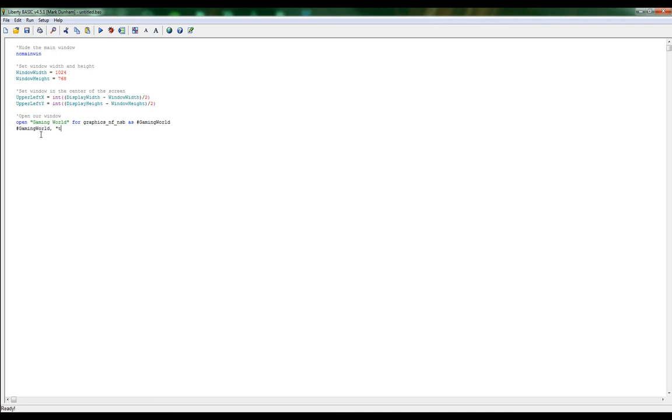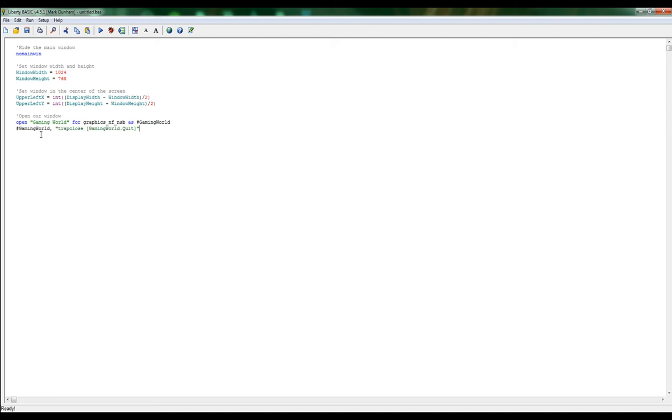Handle gaming, and we're going to say trap close. We're going to have a bracket here. This is actually going to tell us what branch label we jump to, and I'm going to call this gaming world dot quit. So when we press the X in the upper right hand corner of our window that we're going to open, it's going to look for this branch label called gaming world dot quit and it's going to decide what we do.